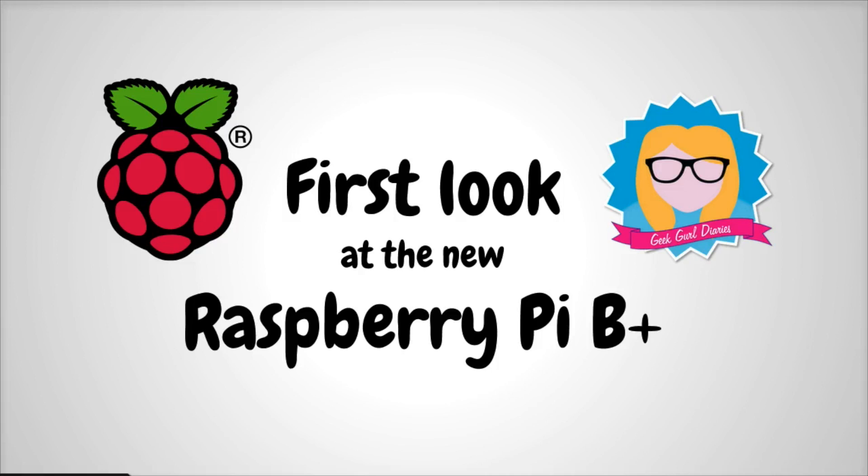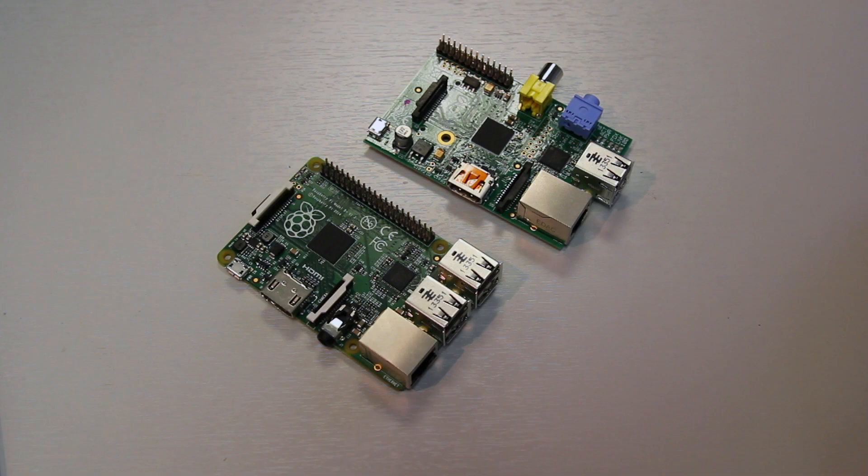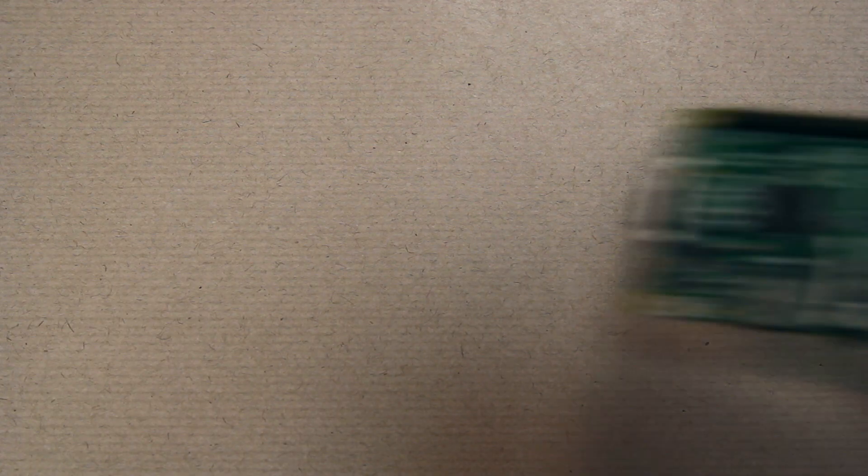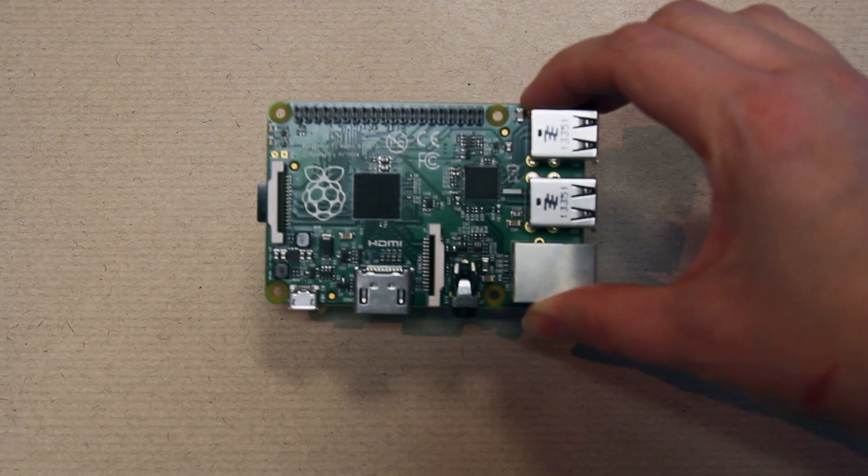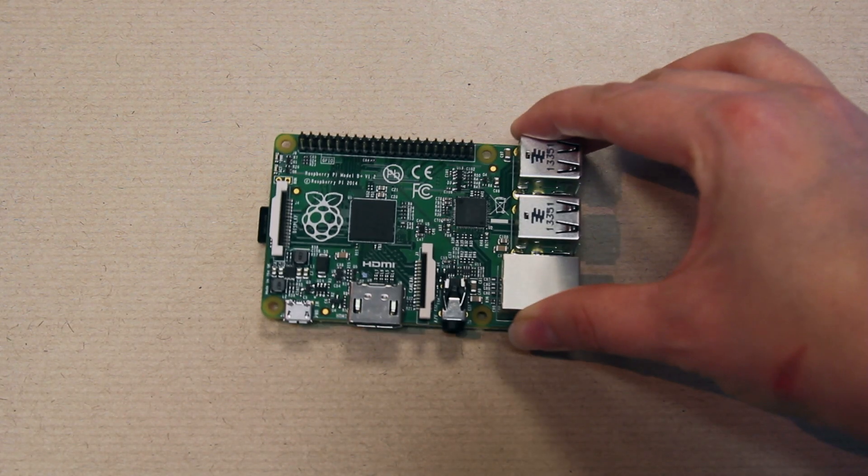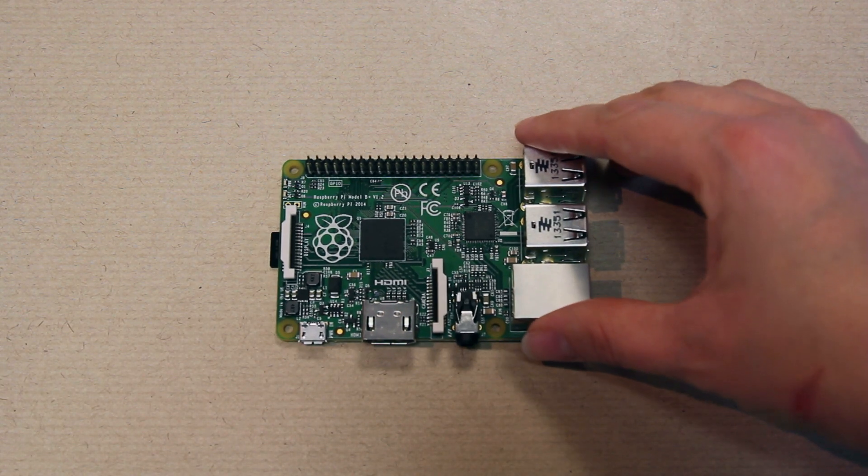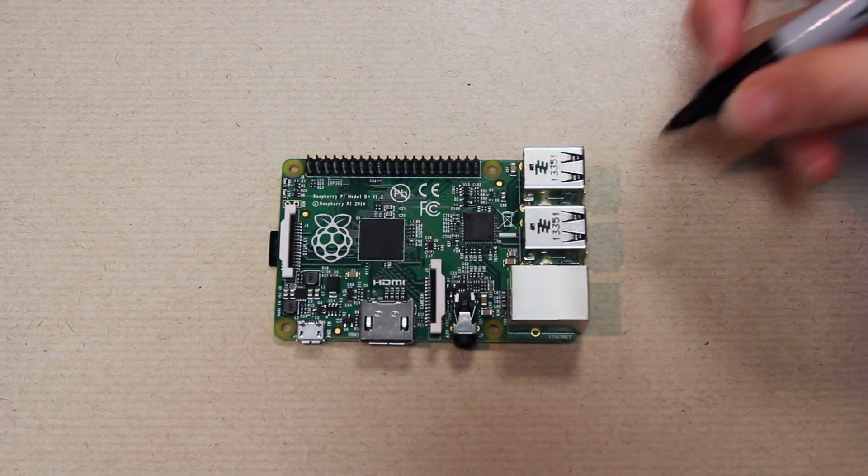Let's take a first look at what's the same and what's different on the new Raspberry Pi B+. Here you can see the Model B+ and the Model B next to each other, and they are roughly the same size. They also use the same processor and have the same amount of RAM. So what's different then?